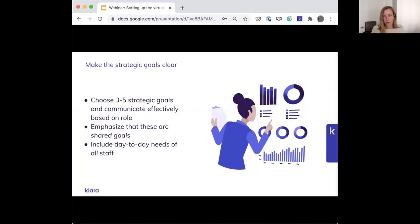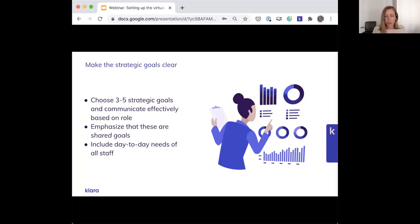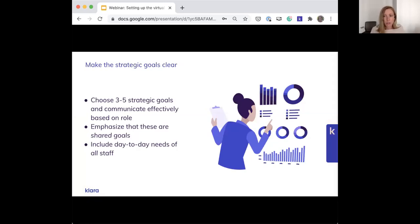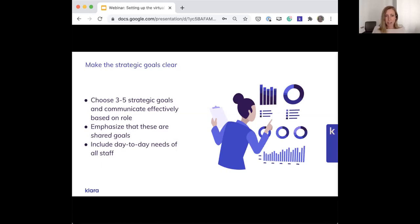You'll want to choose three to five strategic goals and make sure you message those appropriately based on the role of the person you're speaking to. Emphasize that these are shared goals and you're all going after the same thing. For example, if one of your strategic goals is to increase efficiency for frontline staff, make sure you tell them we know from employee surveys that you don't want to be doing administrative tasks or calling patients about things that don't require a phone call. Make sure you're including the needs of all of your staff when you do this.